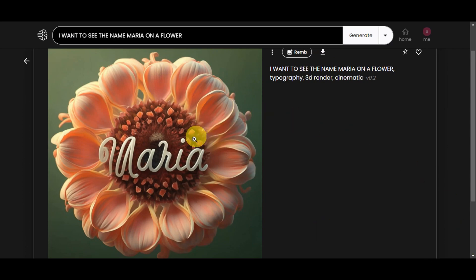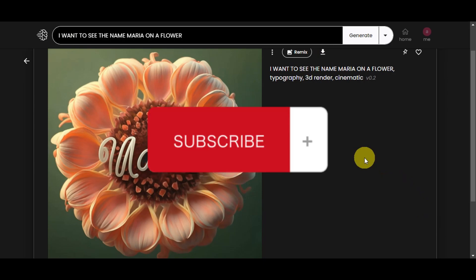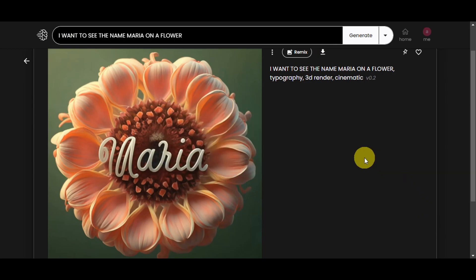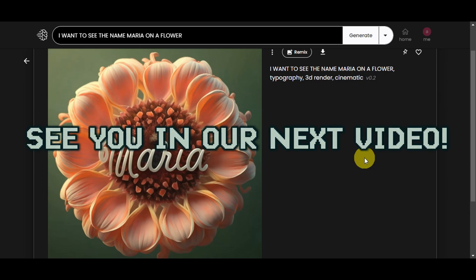If you found this helpful and this tutorial has been informative, don't forget to give it a thumbs up and subscribe. If you have any questions, don't hesitate to comment below. Thanks for watching and we'll see you in our next video.